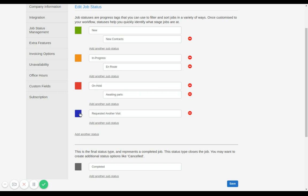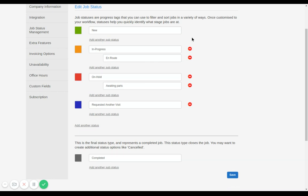If you want to delete a status or sub-status, just click on the negative sign beside the box. That one is already deleted.